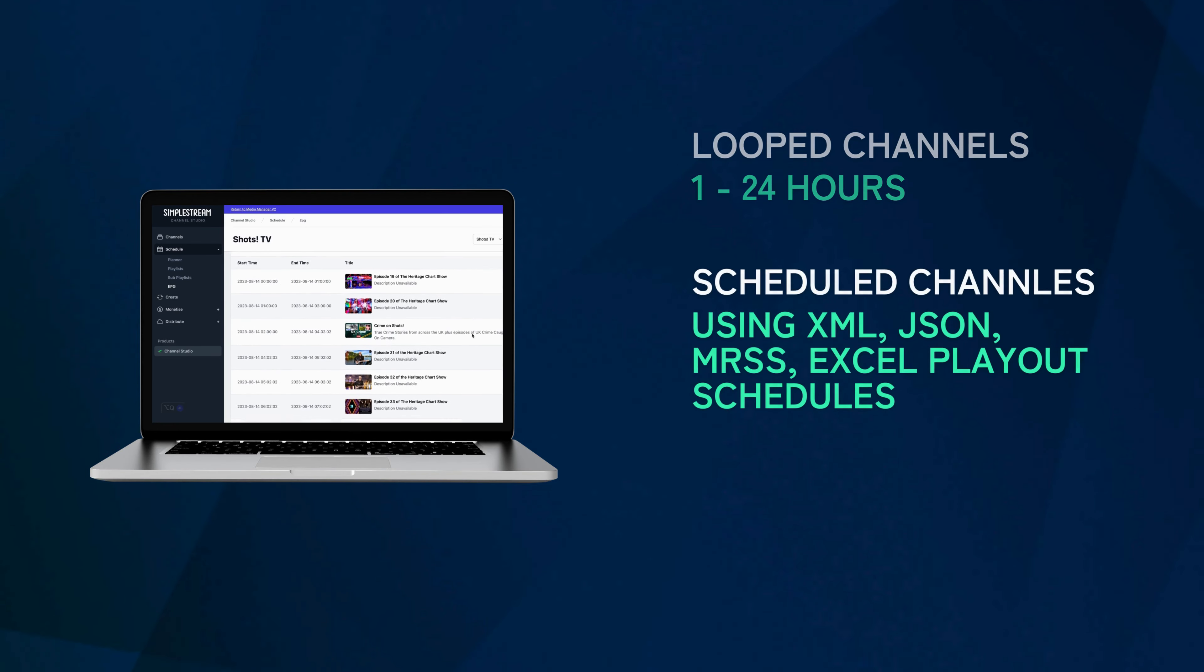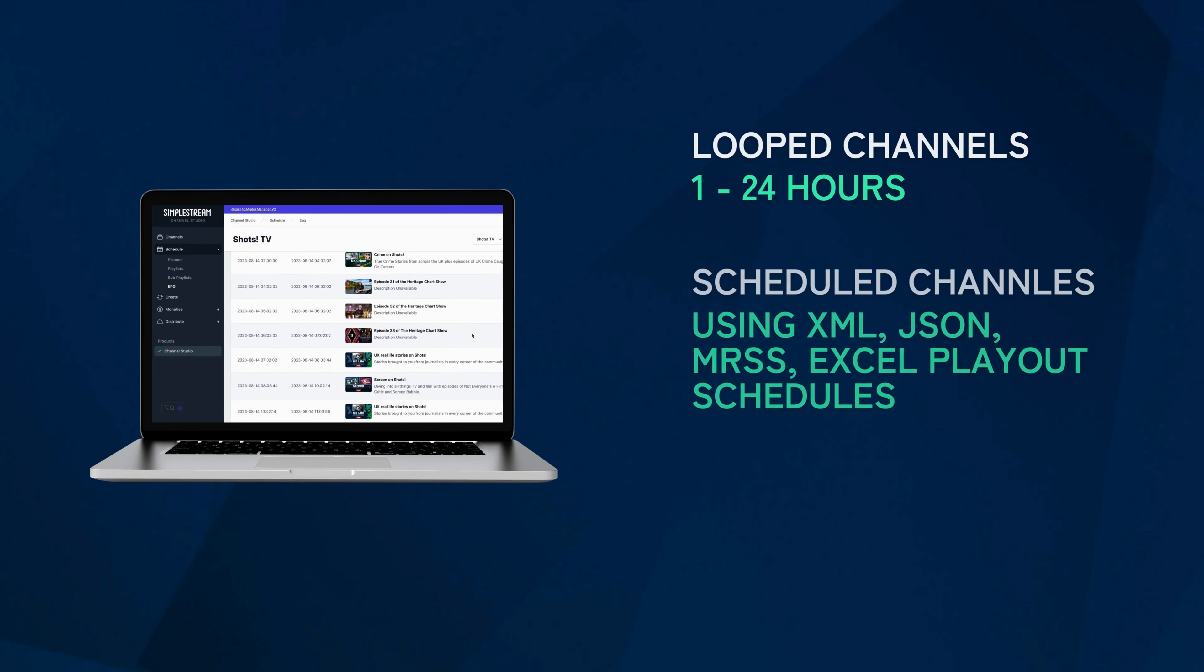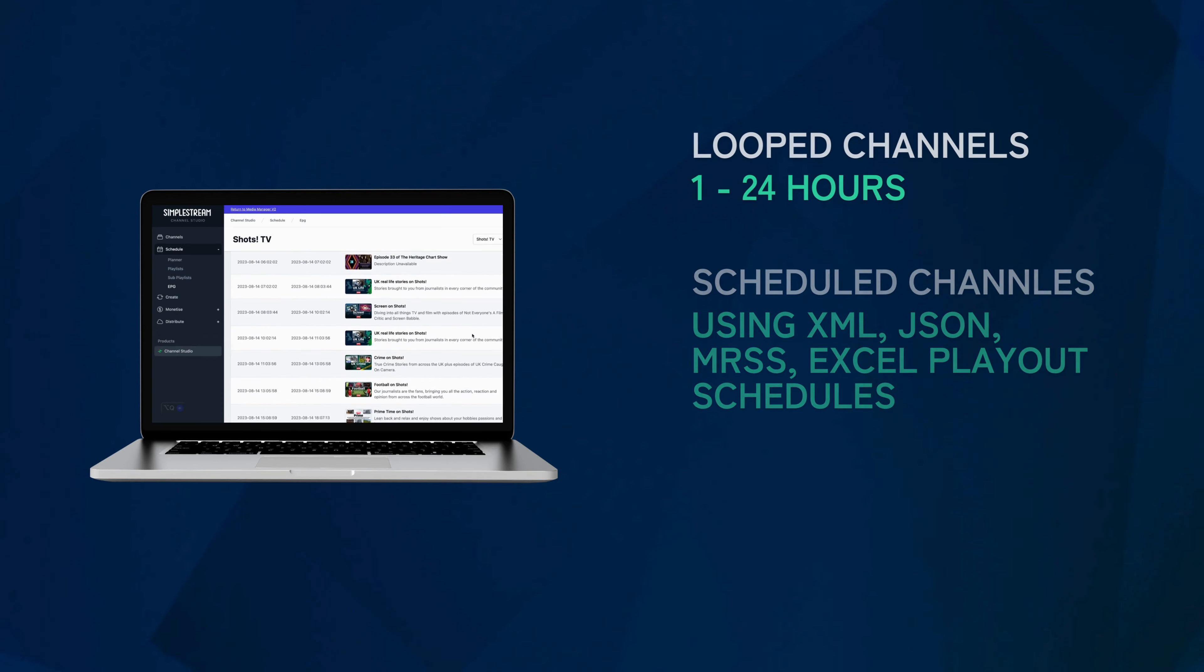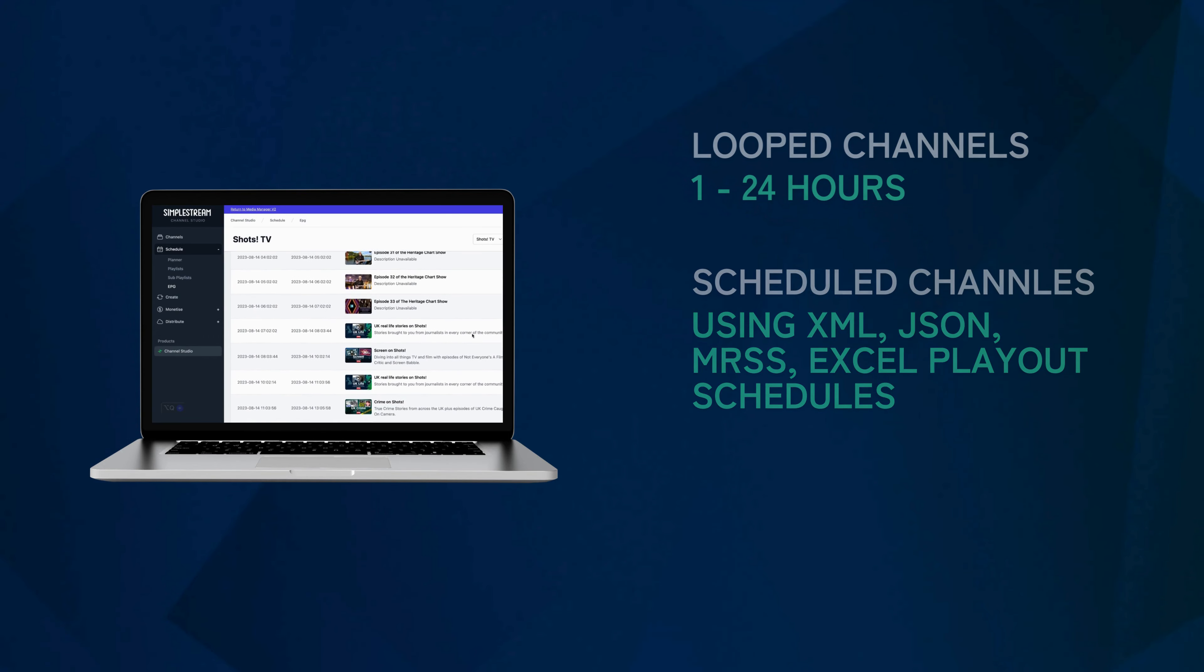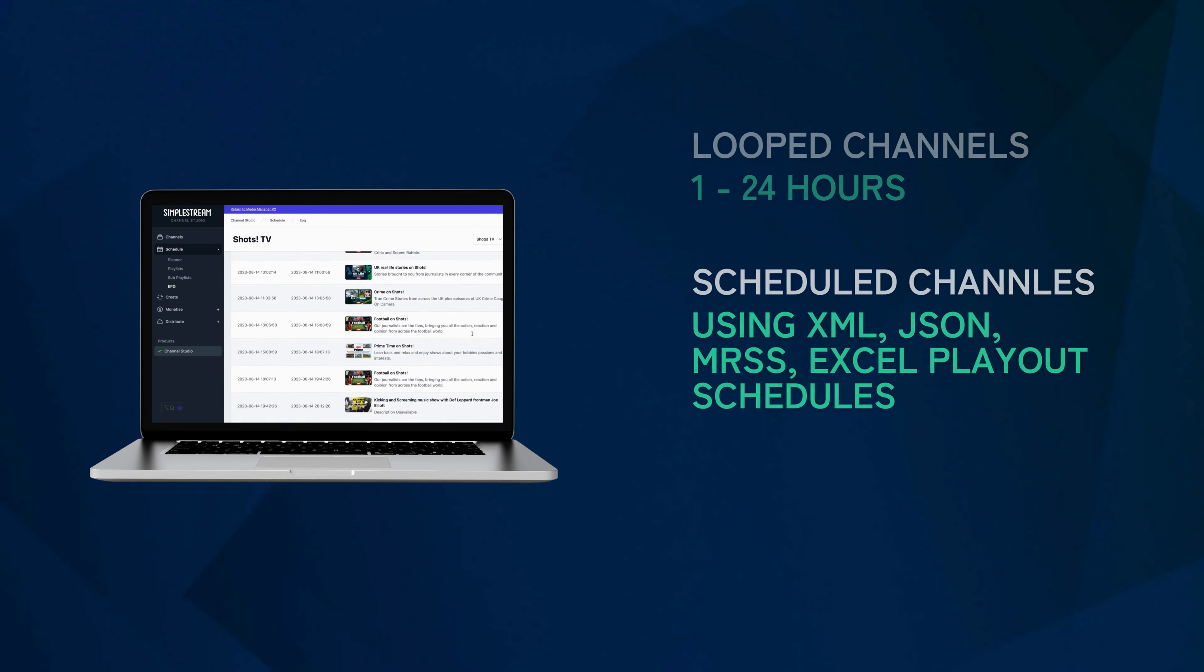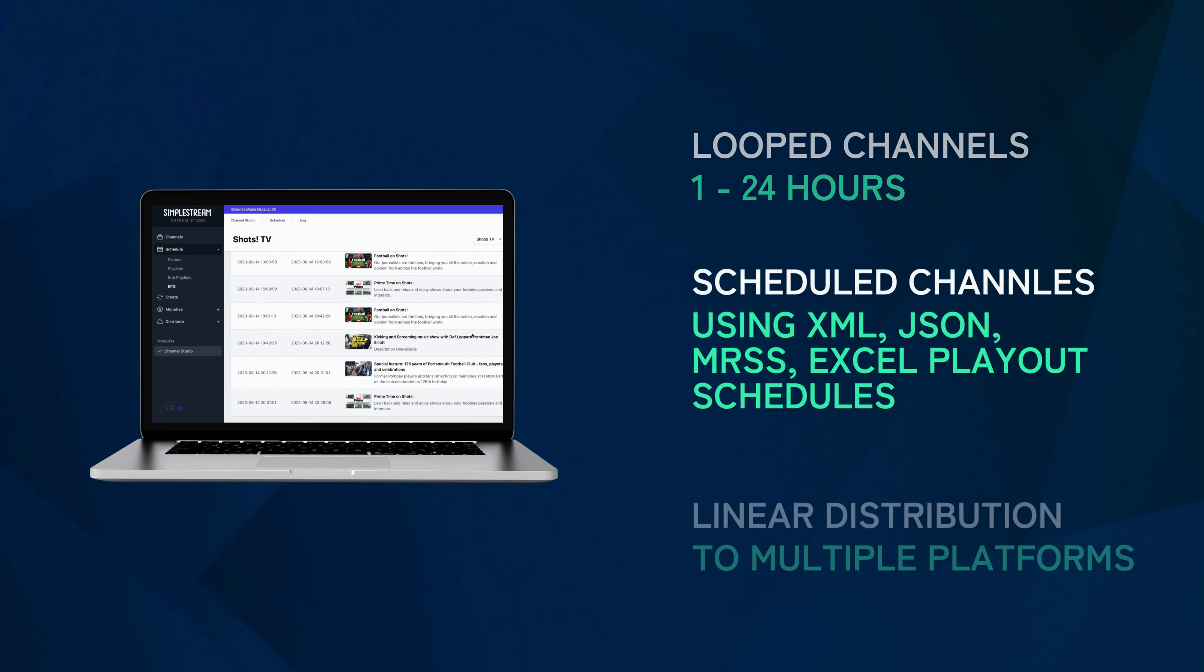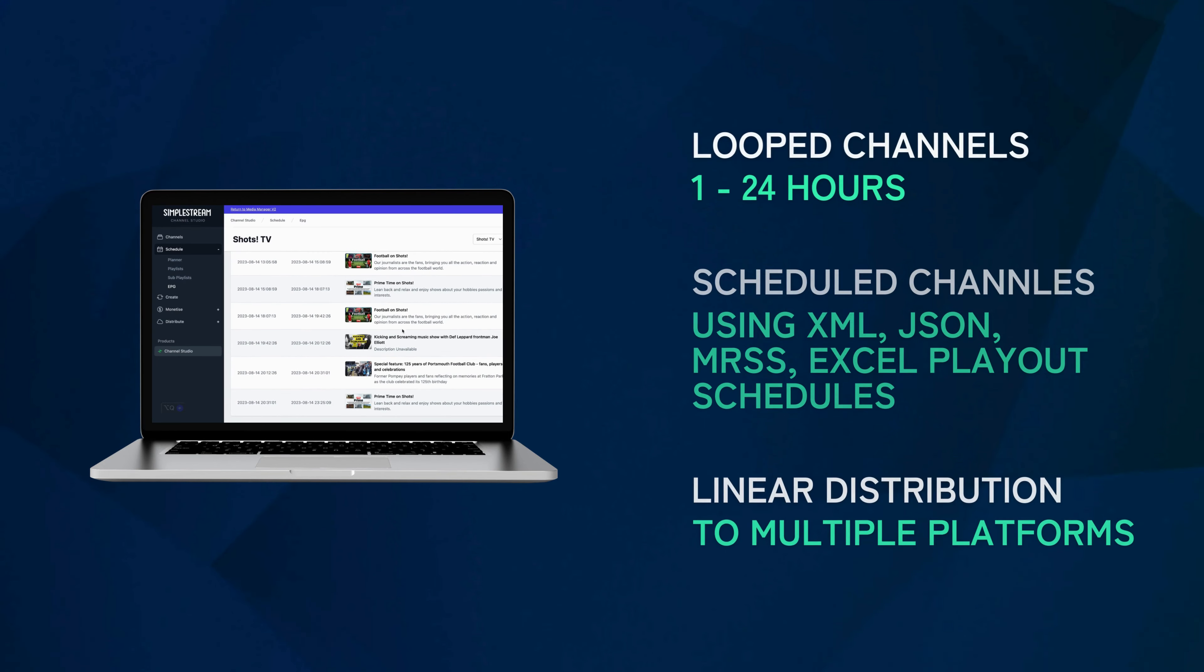Scheduled channels use XML, JSON, MRSS and Excel external playout schedules to automatically allow the linear distribution of content.